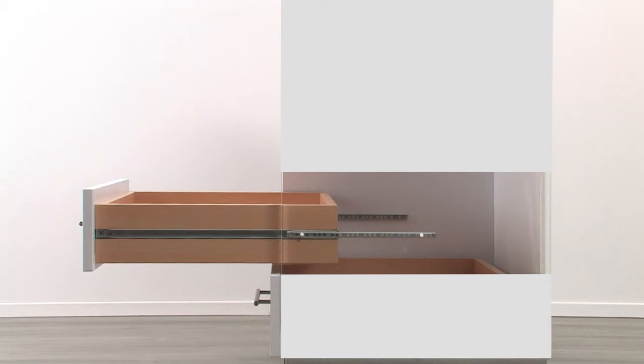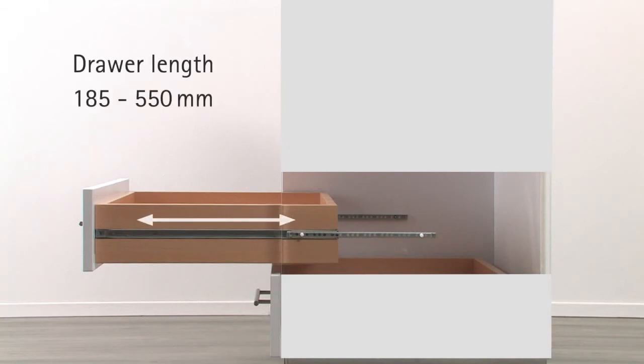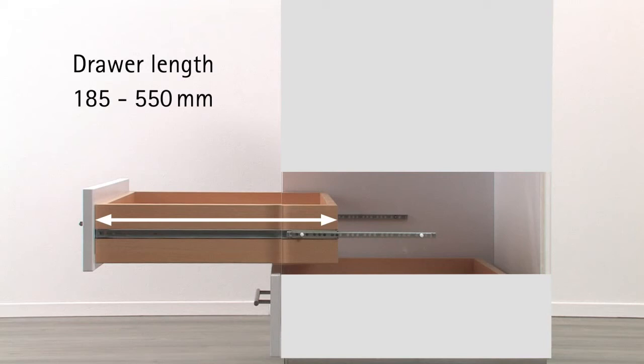The length of the ball bearing partial extension runner is determined by drawer length. In our range you will find ball bearing partial extension runners for drawer lengths from 185 mm to a maximum of 550 mm.